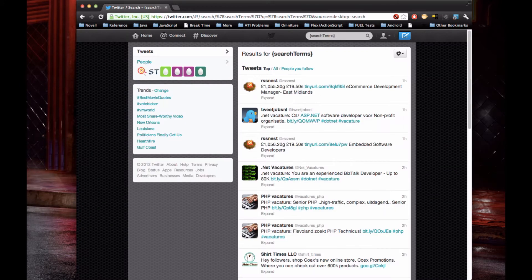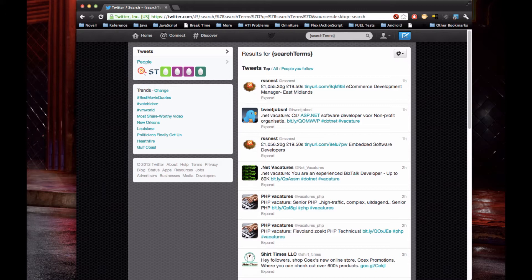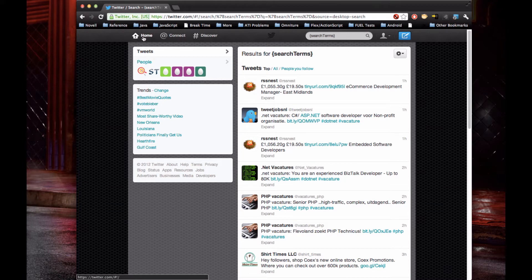Just twitter.com. It redirects me to the search for search terms in curly braces. I'm not really sure what's up with that. I can usually click this home button and it'll take me to my regular feed, but it's just kind of weird.